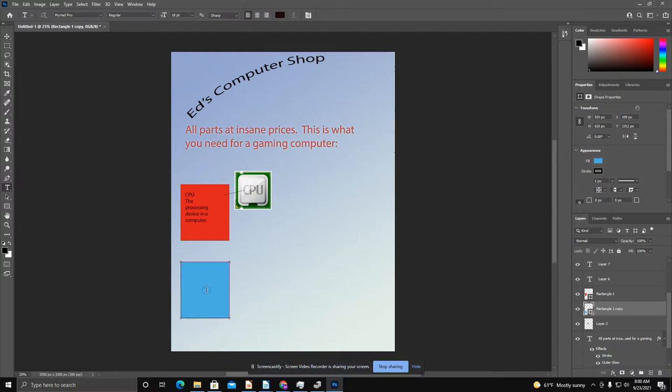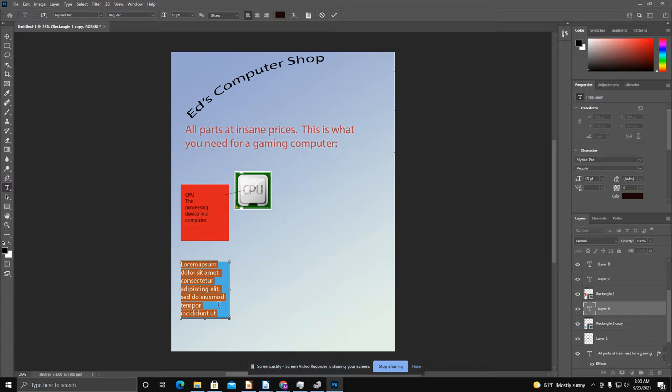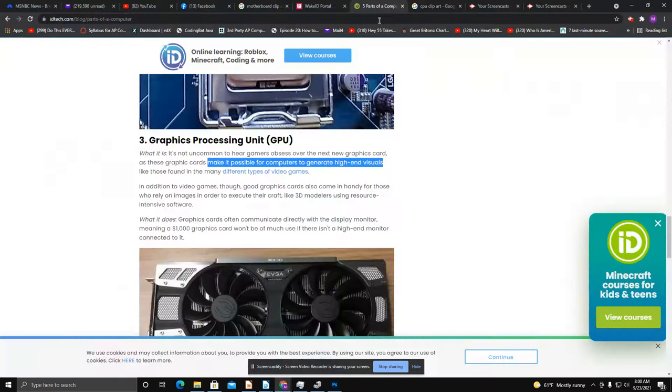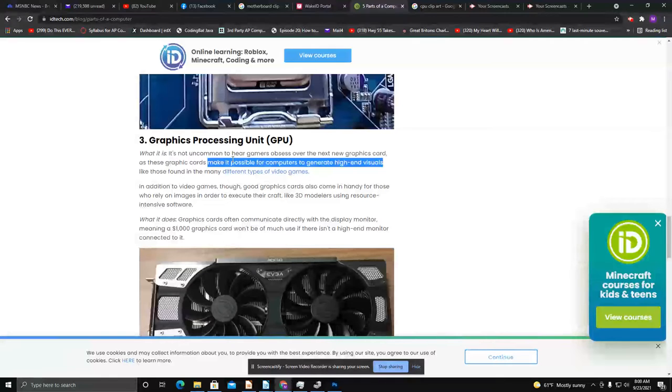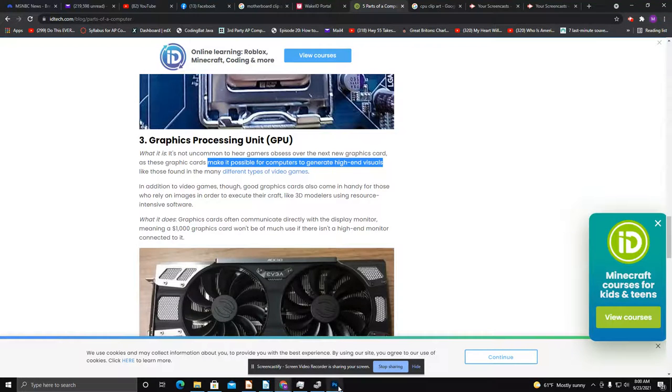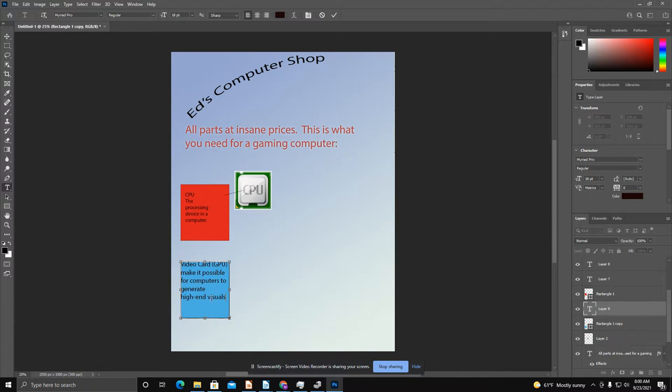Let's set up another text box, and I'll show you exactly where we're going to get our information. So the next thing we'll set up will be the video card. We're going to go get our information from that now. You can use this particular website, and a video card's job or the GPU, we need to put both, is that it makes it possible for computers to generate high-end visuals.